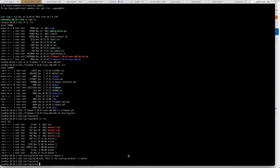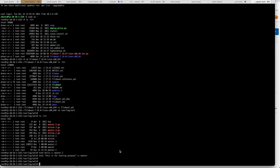This is a video on how you can configure Filebeat and push the logs to Elasticsearch, then visualize the logs in Kibana. I'll be giving you a demo, so let's get started.